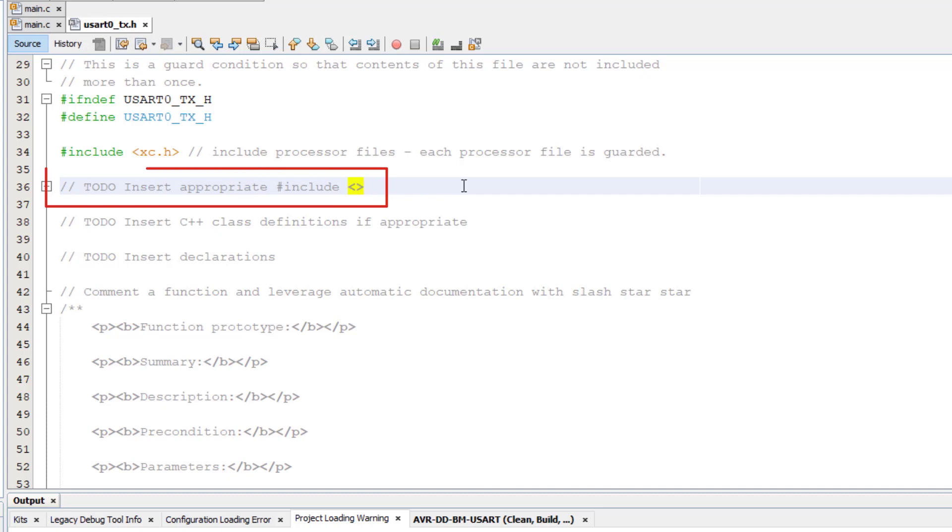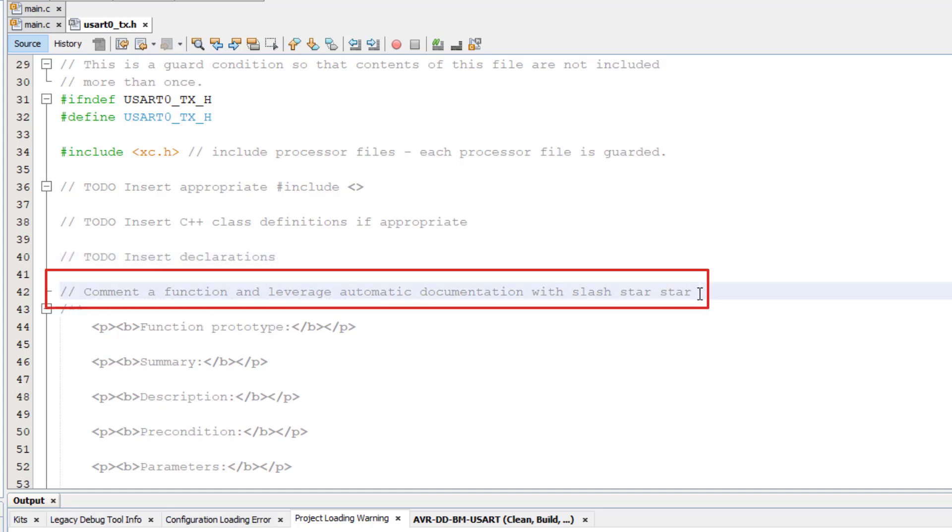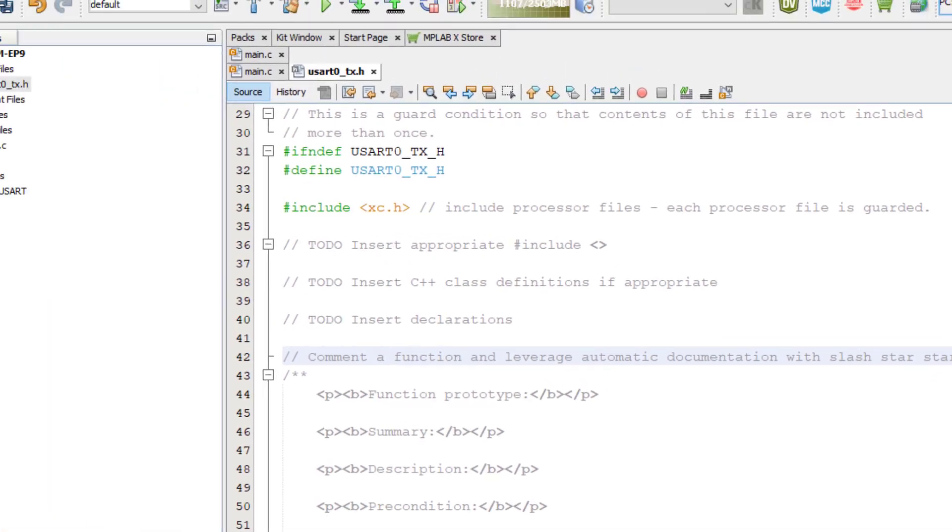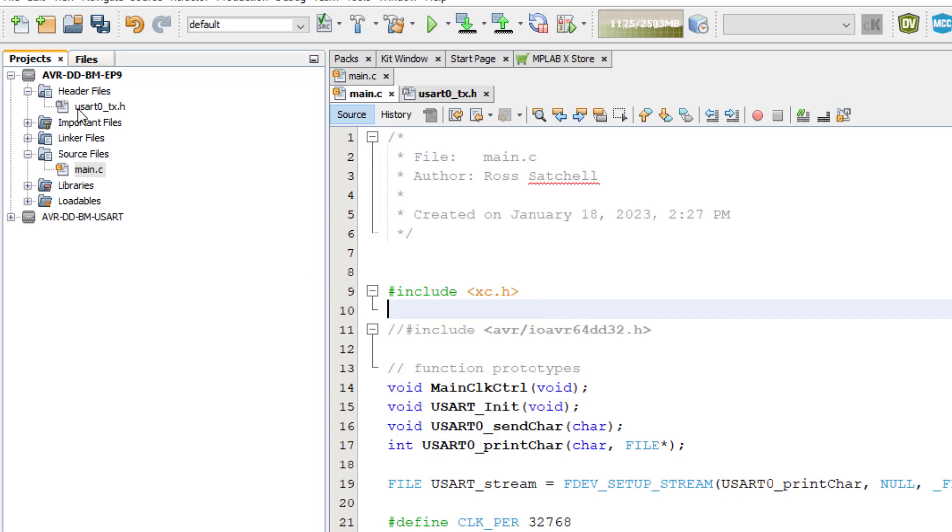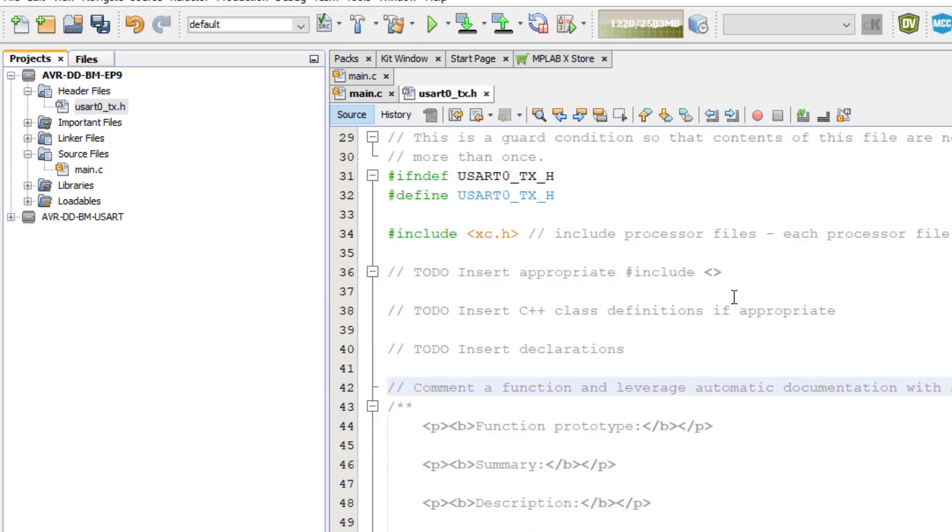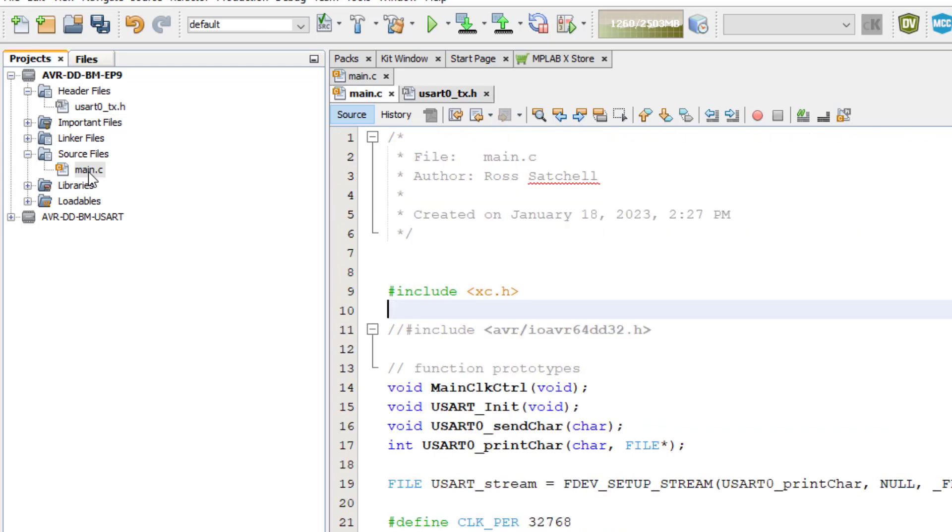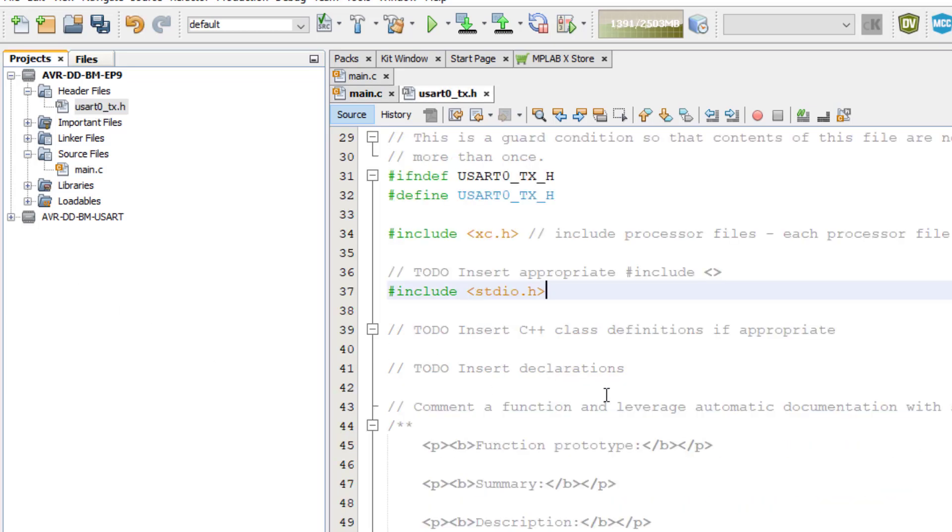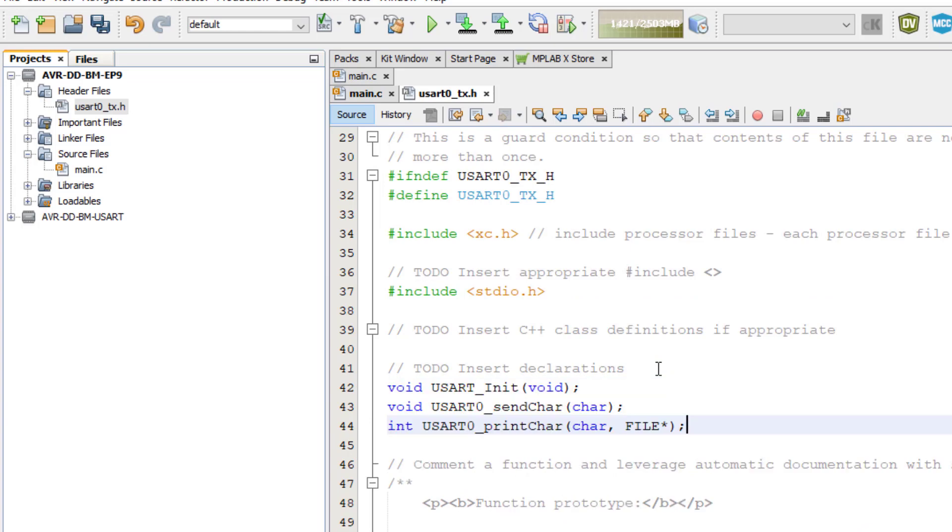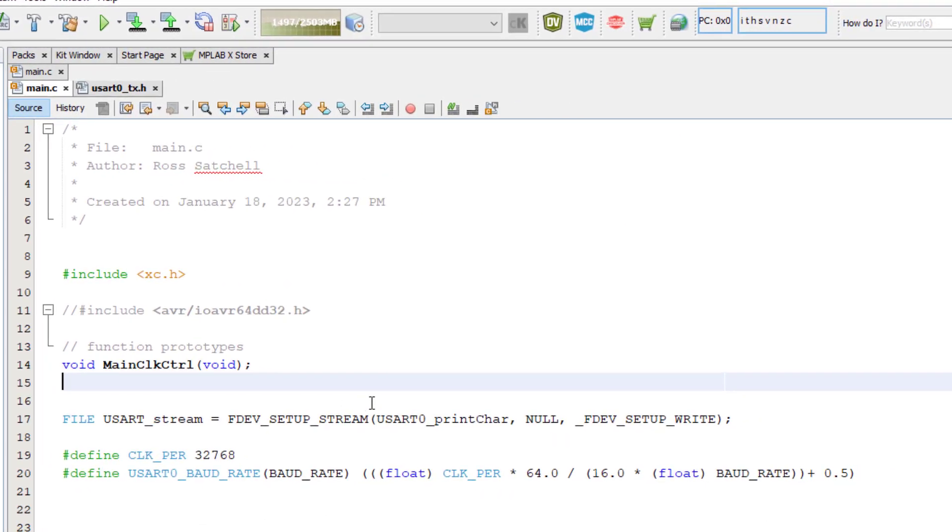We need to include any header files that we used before, insert declarations, also known as function prototypes. Note that there is an outline of how to leverage automatic documentation. To start with, I will move the include for standard io.h to the USART0_TX header file. I will move the USART function prototypes to the header file. Then I will move the defines that the USART uses to the header file.